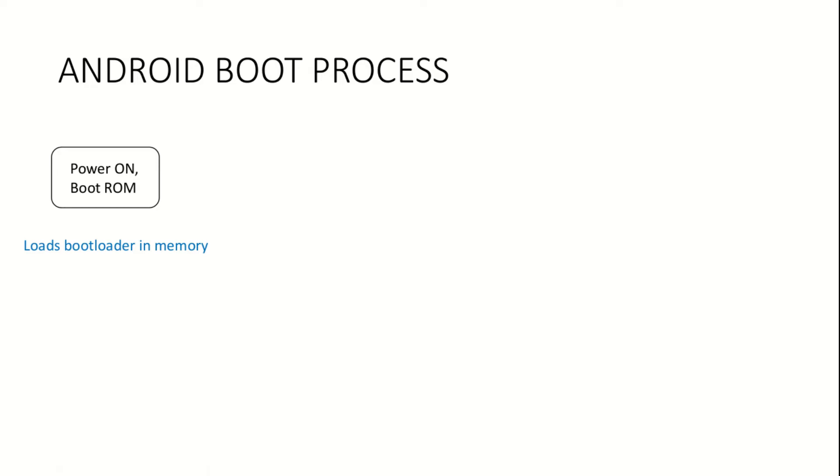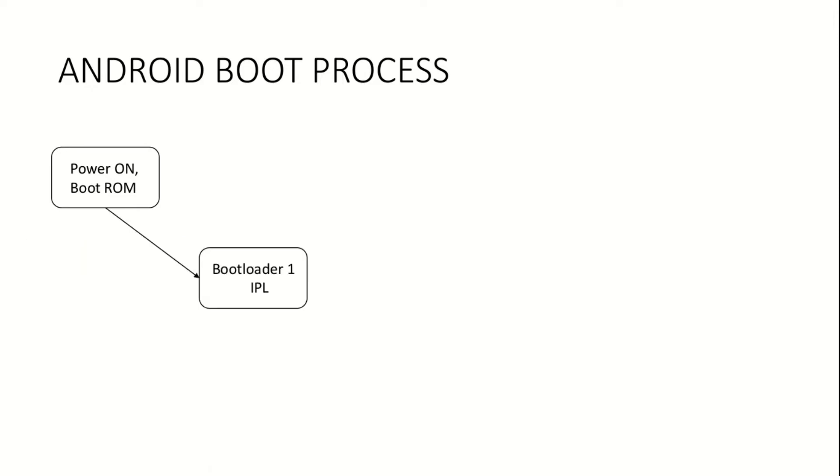On some systems, the bootloader exists as a single program. On others, it is divided into two parts. If the case is the latter one, then the first part of the bootloader, called initial program loader, is brought into memory.